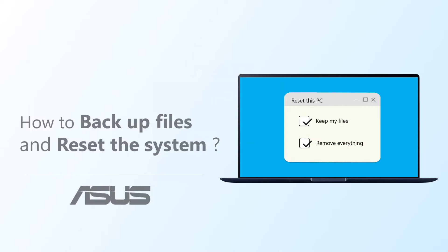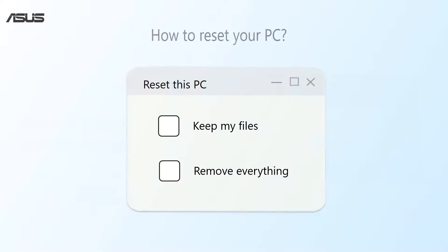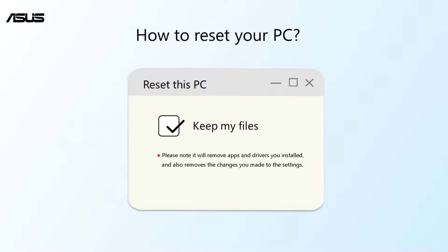How to Backup Files and Reset the System. There are two options to reset your computer in Windows. If you want to keep your personal files, like photos, music, or videos, choose Reset and Keep Files.